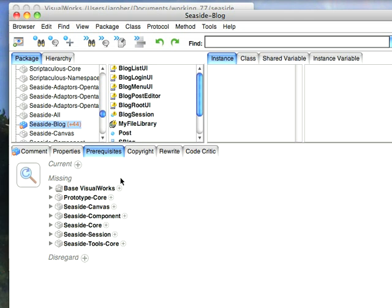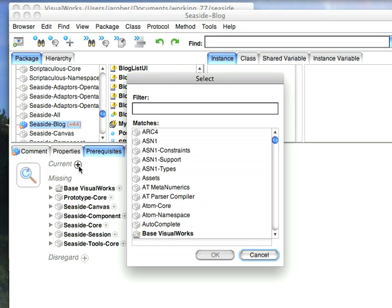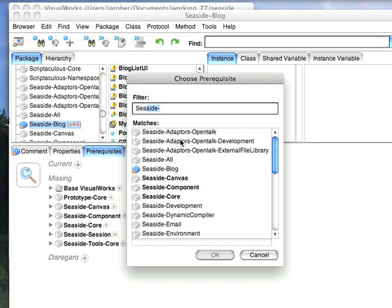Or in this case, if I really wanted to set a prereq of something that isn't in this list, like the Seaside All Loader Parcel, what I can do is go here and hit this Plus button, and I can start doing Type Ahead, and it'll find it for me.